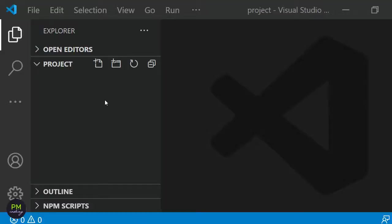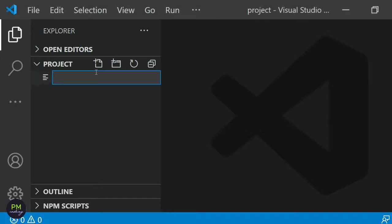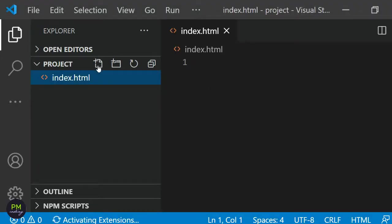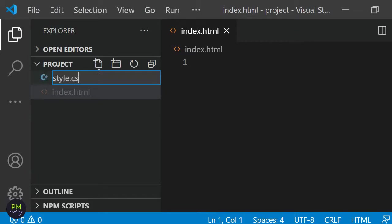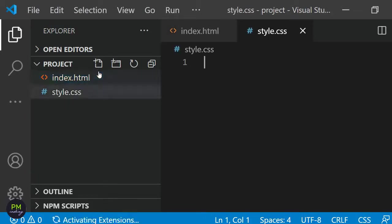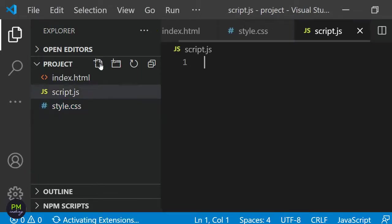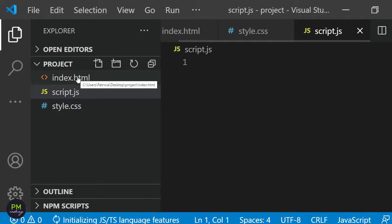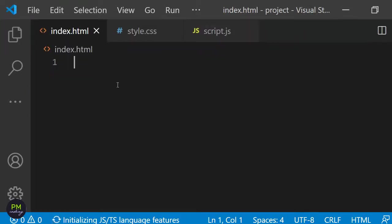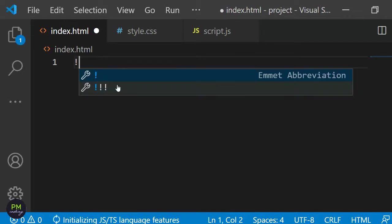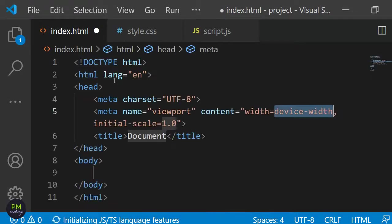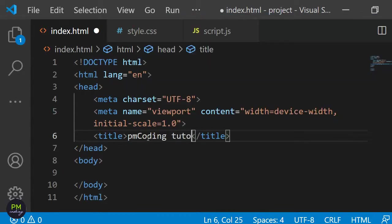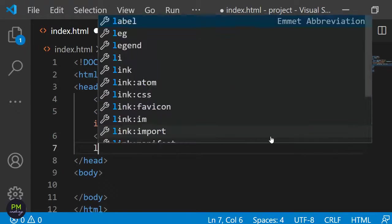I'm starting with an empty project folder which I have opened in my code editor VS Code. I'm going to need three files for this project: index.html, style.css and script.js which I'm adding here. First I'm going to do the markup. In the index.html file I'm adding the head section where I'm changing the site title to PM Coding Tutorials and I'm also linking the stylesheet and the JavaScript files.